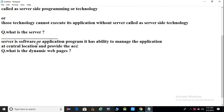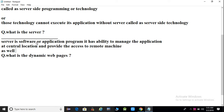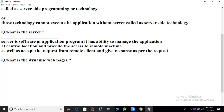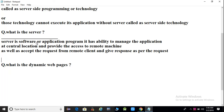The server provides access to remote machines, as well as accepts requests from a remote client and gives a response as per their request. So, server is a software that manages the application at the central location, provides access to remote machines, and accepts requests from remote clients to give responses.